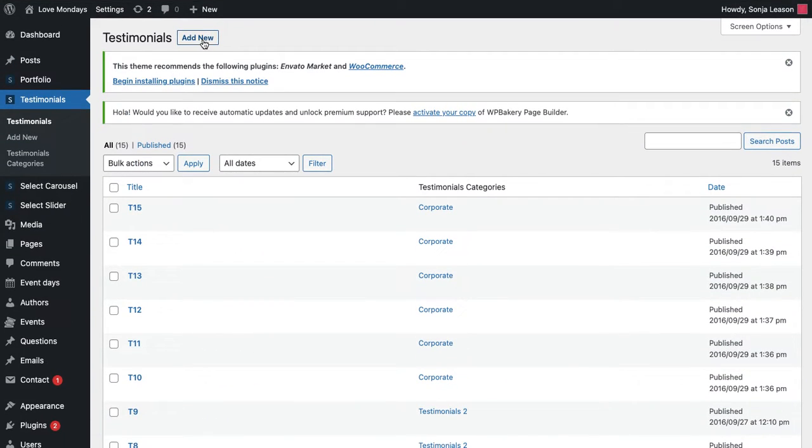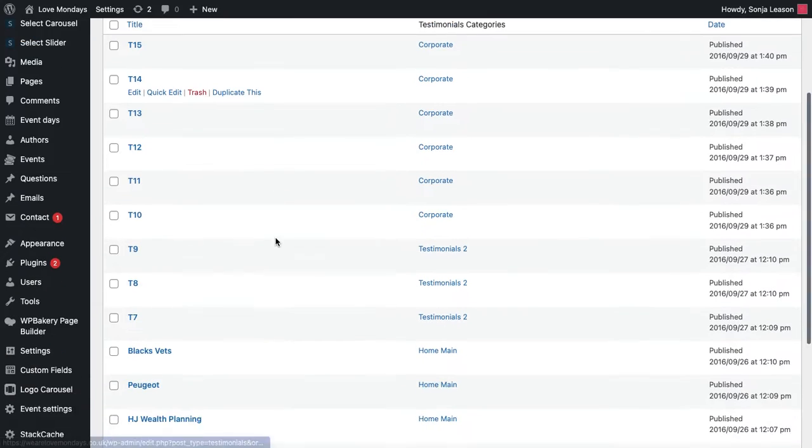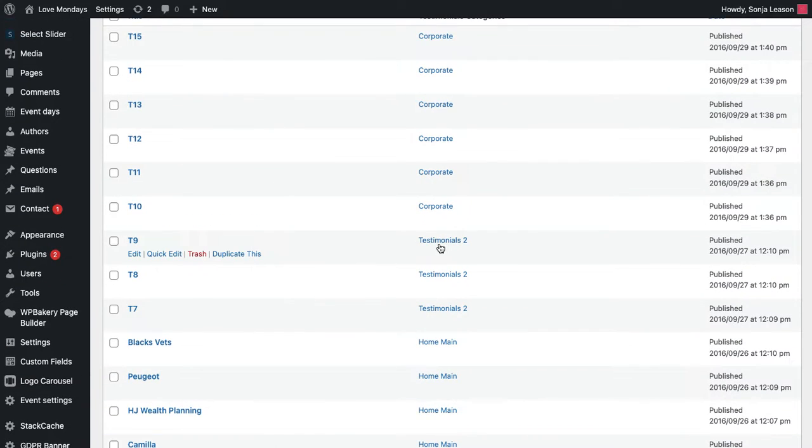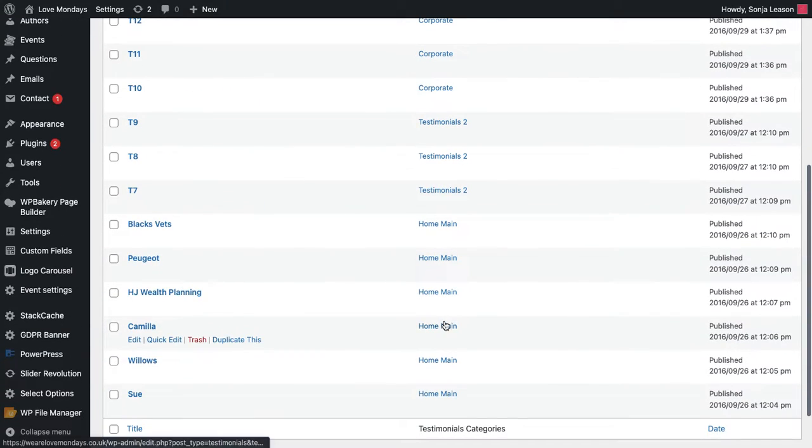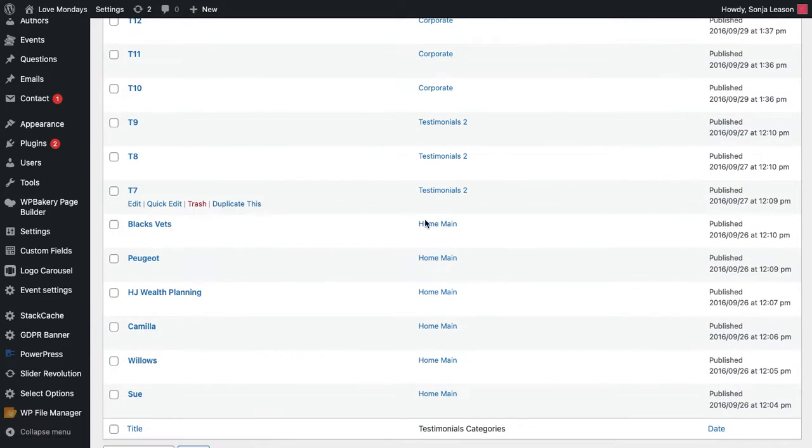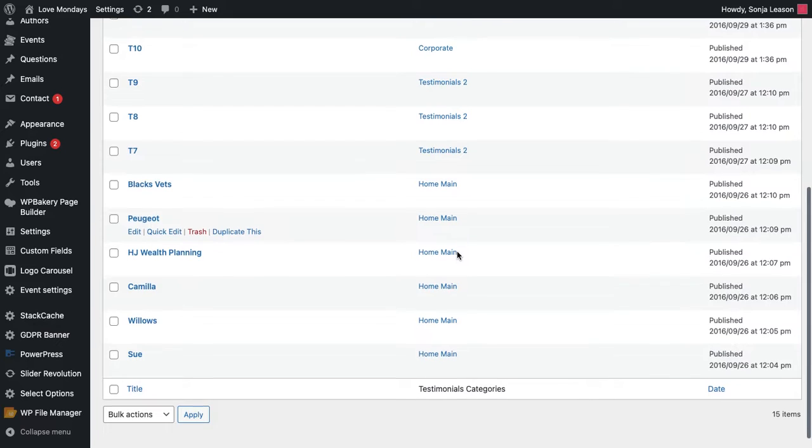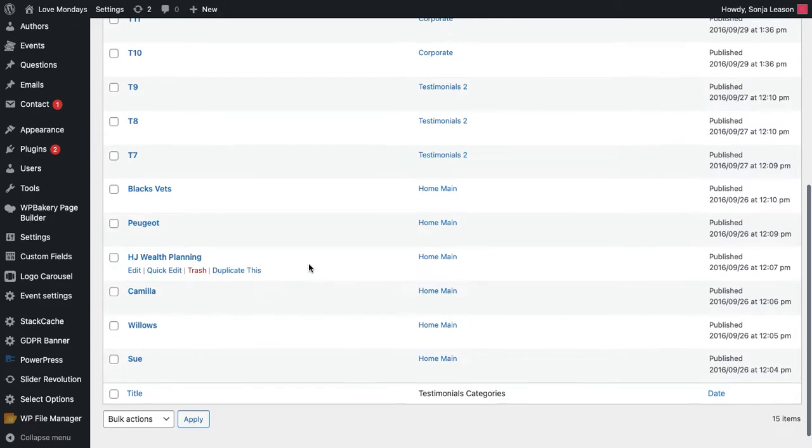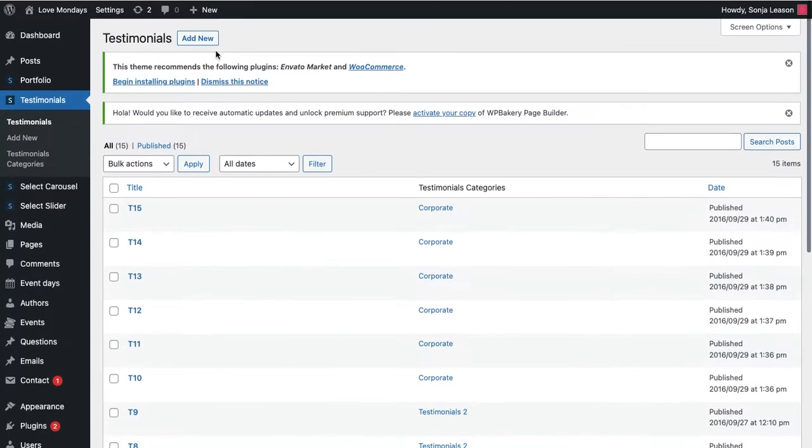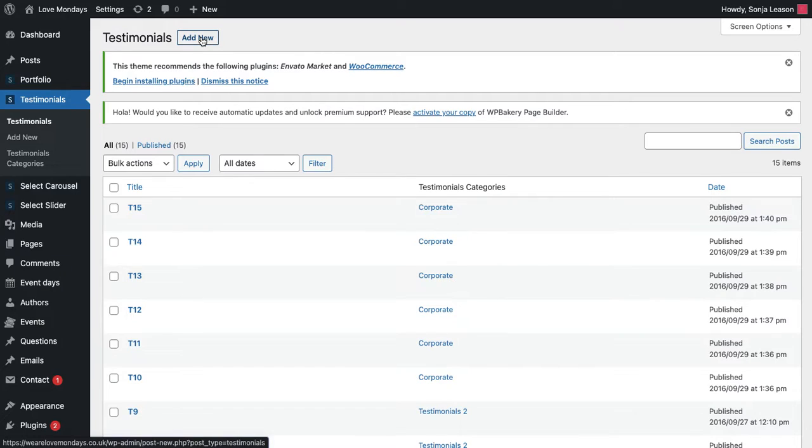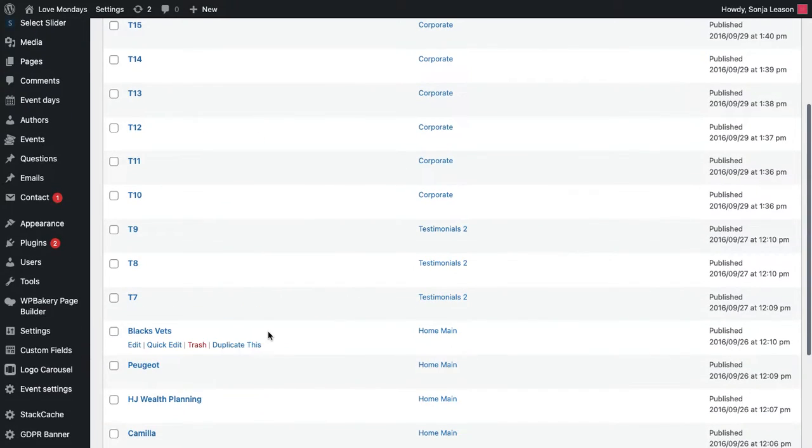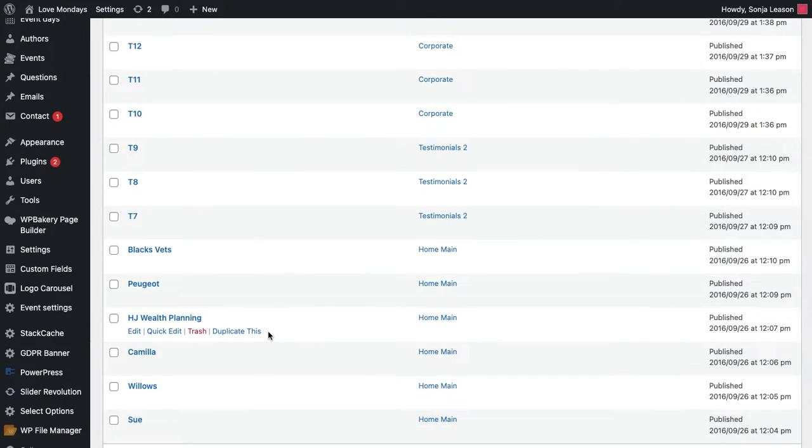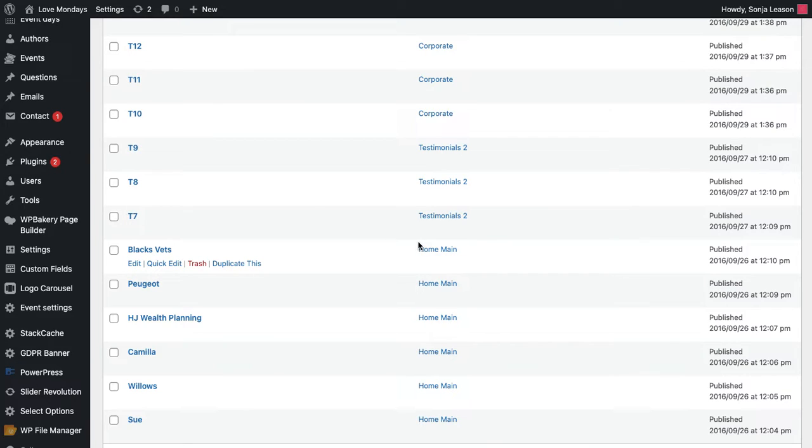But again, make sure you pull them through to the correct category. So I've got categories that come through on my homepage. So if I wanted it to come through onto my homepage, I would create a new one, fill in all of the details, and then tick on the right hand side, home main to make sure that it goes onto my category where I want it to go onto the page where I want it to go.